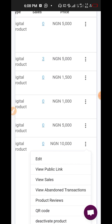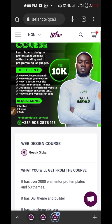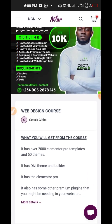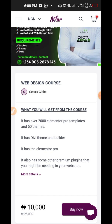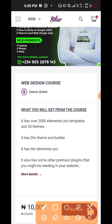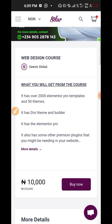I'll show you the public link — this is for ten thousand. This is the flyer, you can click on it to see. There is a short description and a more detailed description. The short description is what they will see along with the buy now option. This one says it has over 2,000 Elementor Pro templates, 50 themes, Divi theme and builder, Elementor Pro, and some other premium plugins you might need for your website. This is like a catchphrase — when they read it they'll be interested to click.